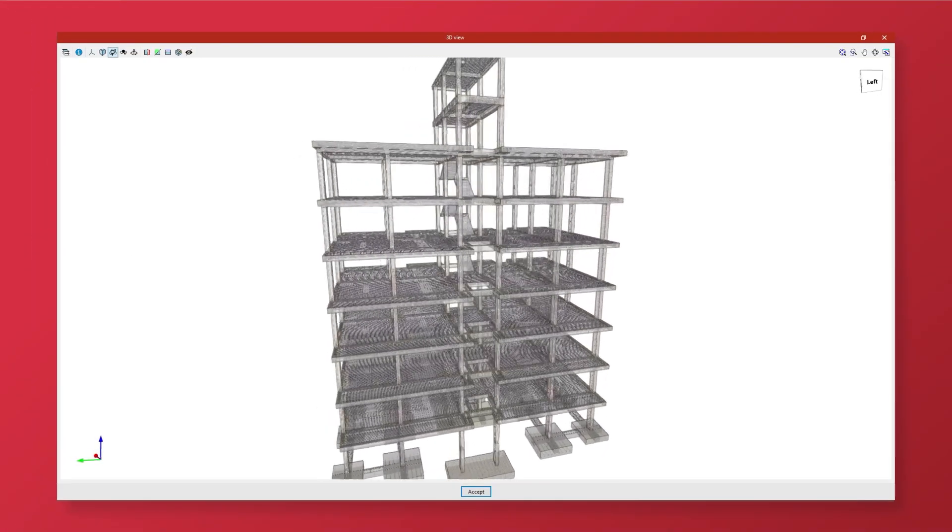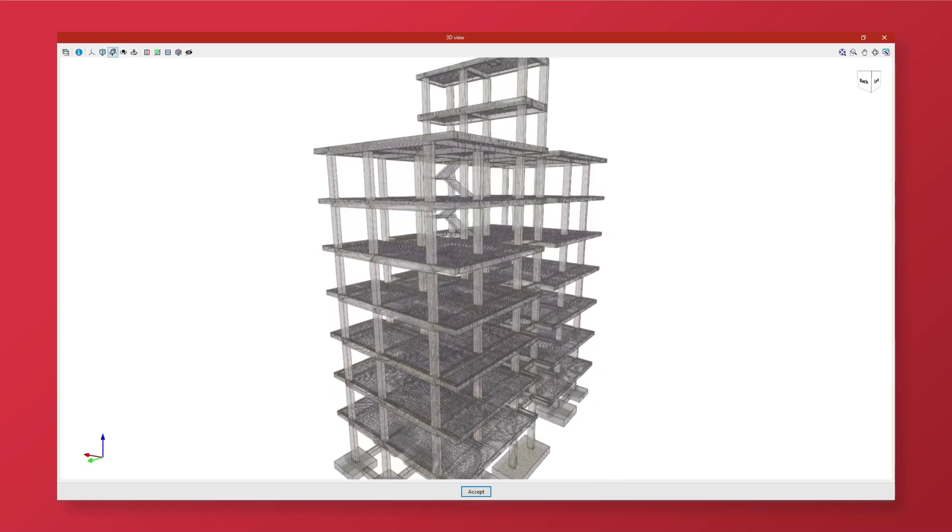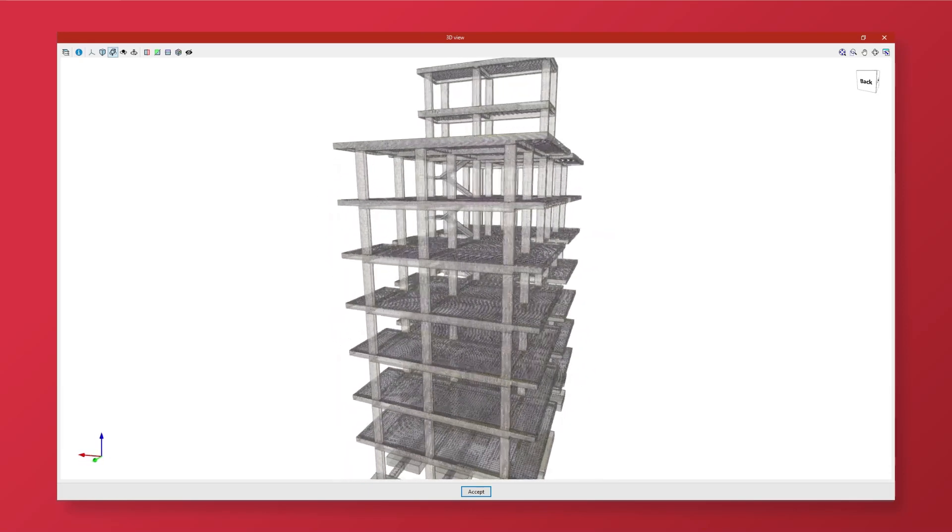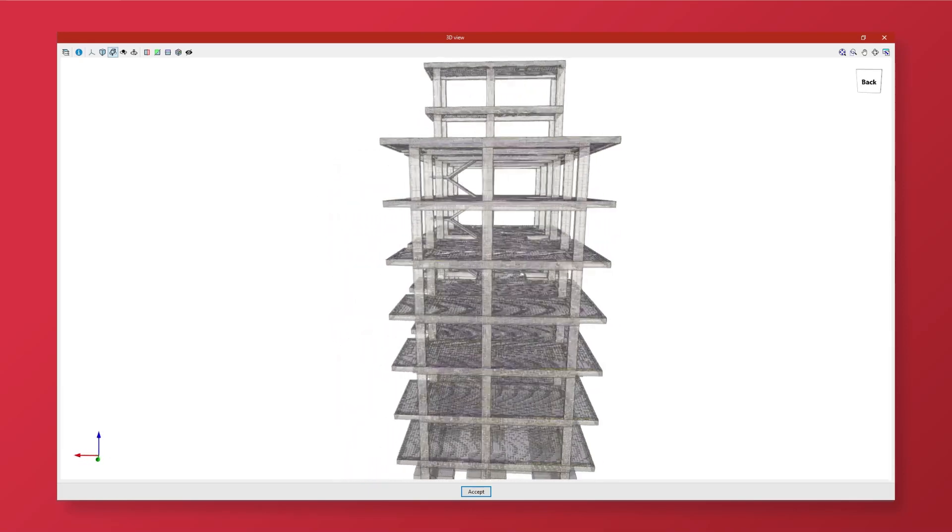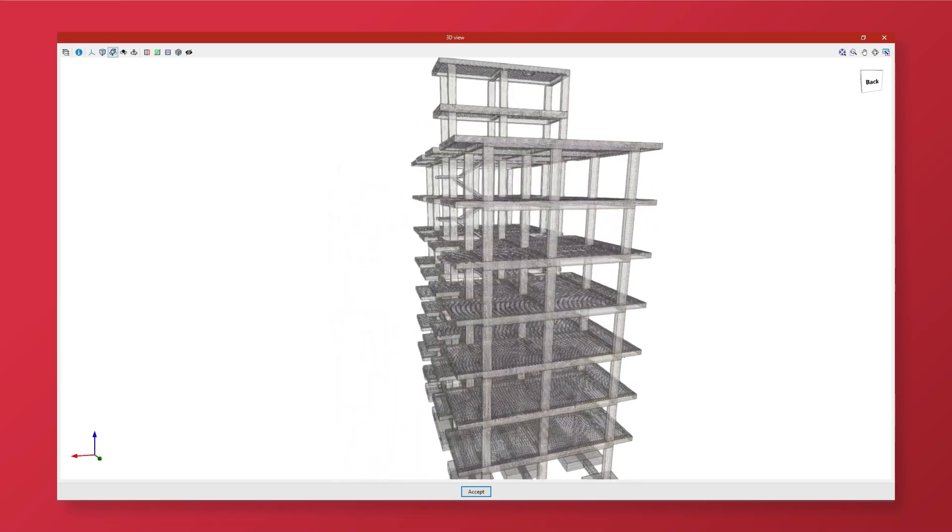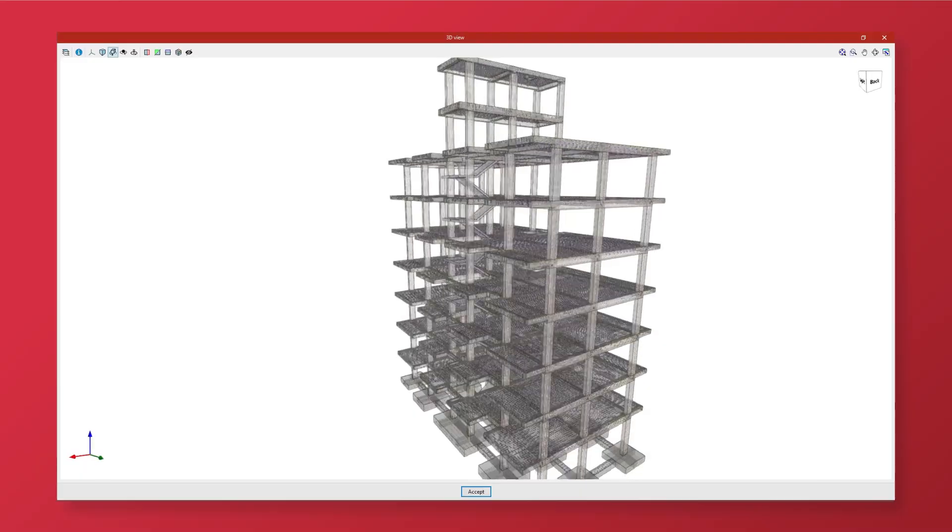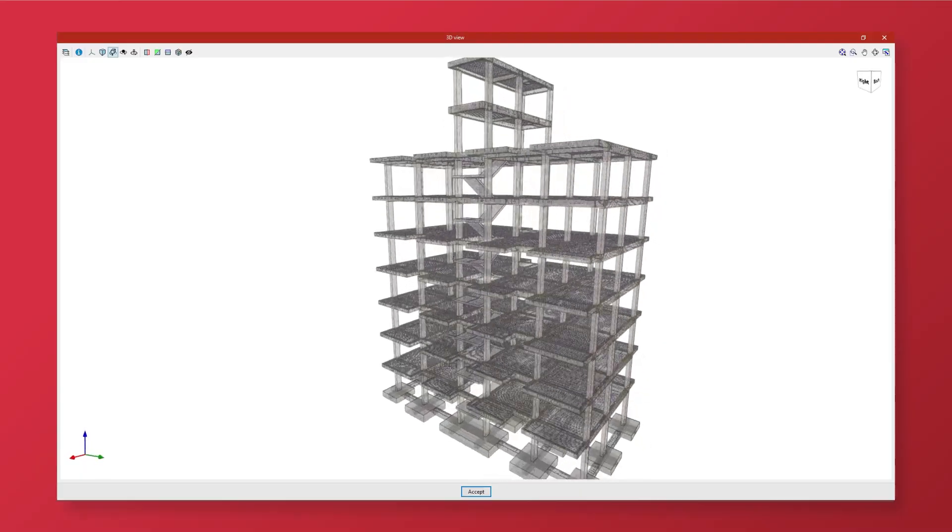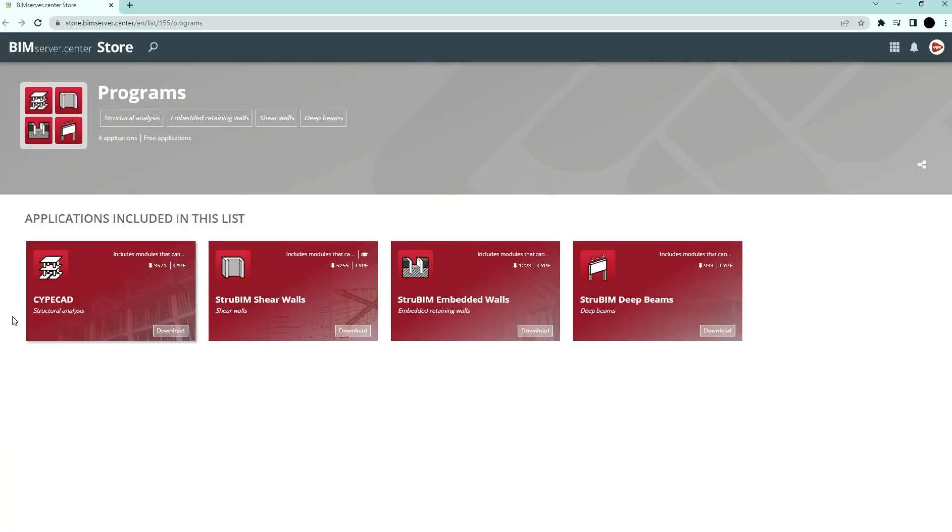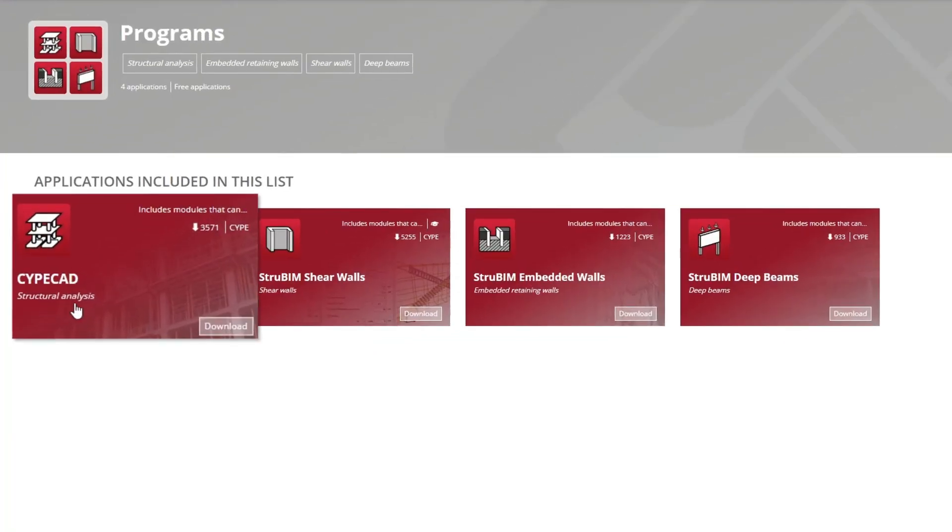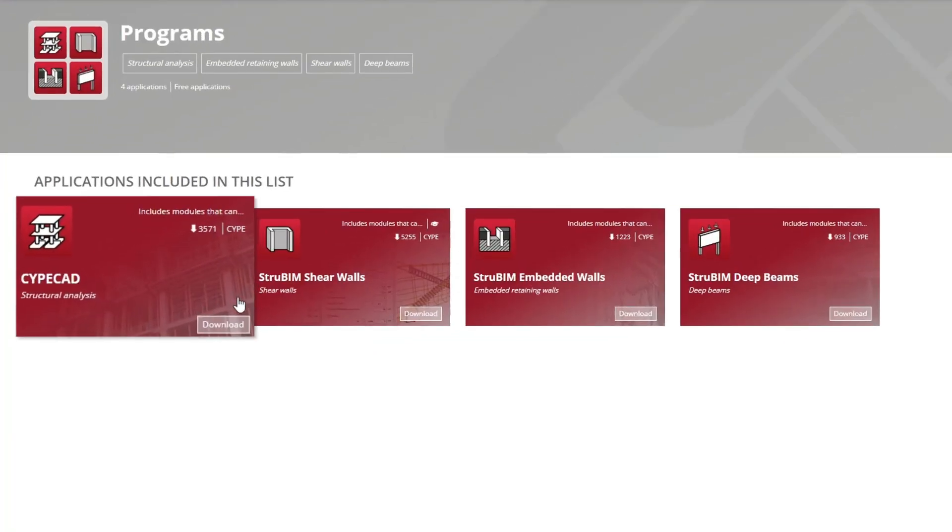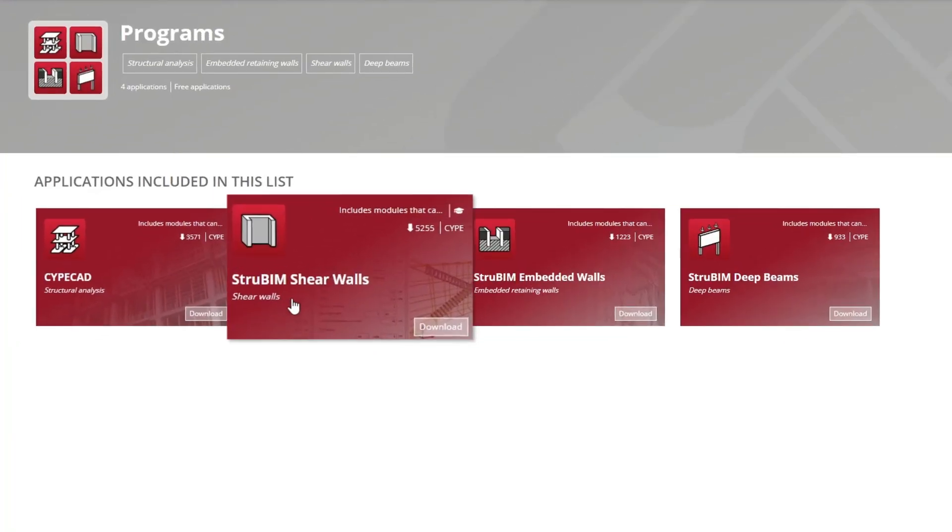This way we can import the geometry of the structural elements and the description of the rebar that has been previously exported to BIM Server Center from several programs such as the following available on the platform.